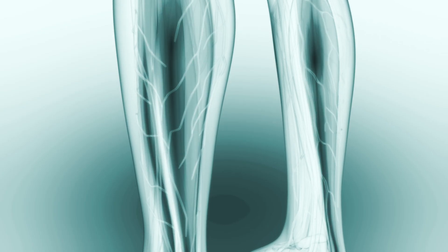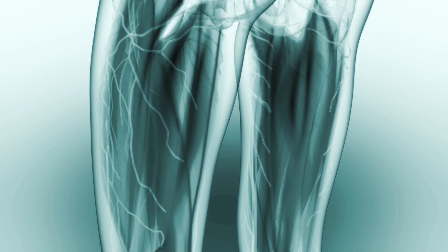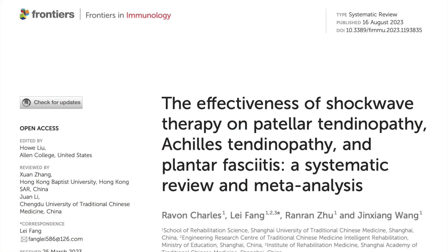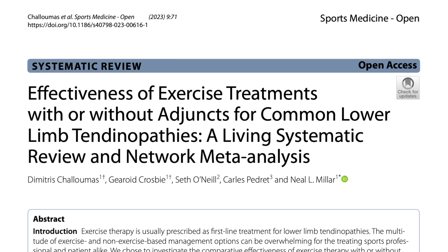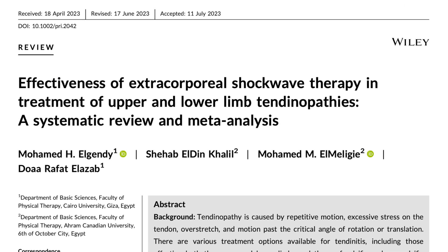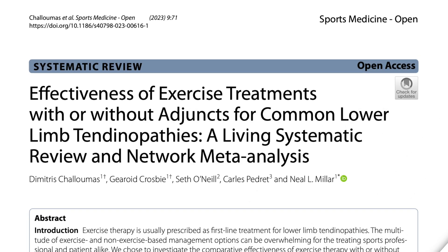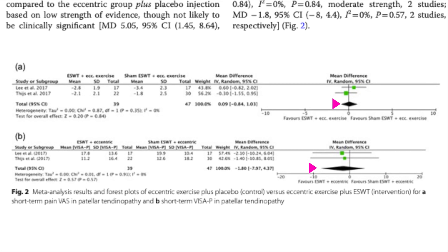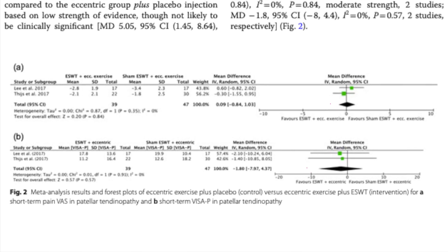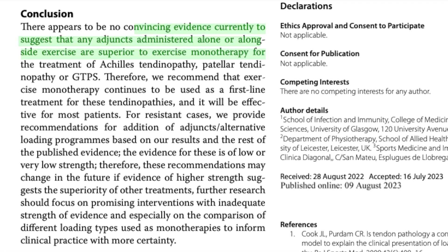One of the most common conditions that physiotherapists use extracorporeal shockwave therapy for are tendinopathies of the upper and lower limbs — of the Achilles, Patellar, Gluteal, and Rotator Cuff Tendons — and conditions like Plantar Fasciitis. Shockwave would rarely be administered as the sole treatment intervention; it is usually combined with a structured exercise program. Three systematic reviews with meta-analyses published in 2023 investigated the use of shockwave therapy for the treatment of lower limb tendinopathies, and results were a little unclear. One review suggested there is a lack of evidence for extracorporeal shockwave therapy for improving pain or function when combined with exercise — the treatment effect seems to come solely from exercise.